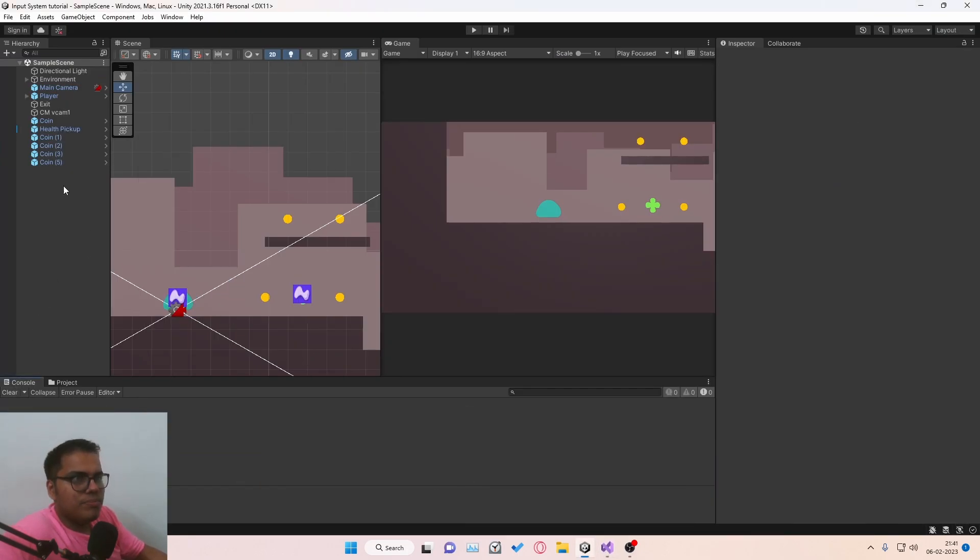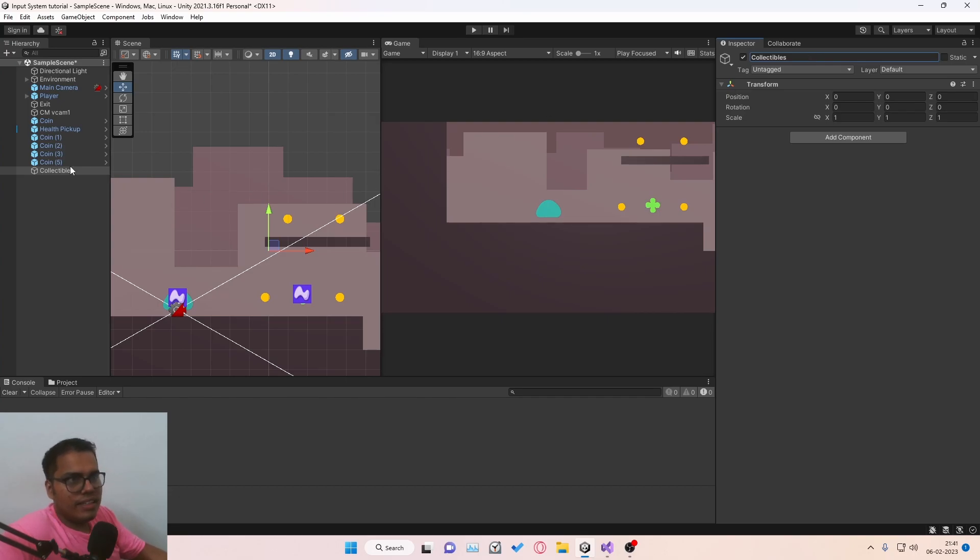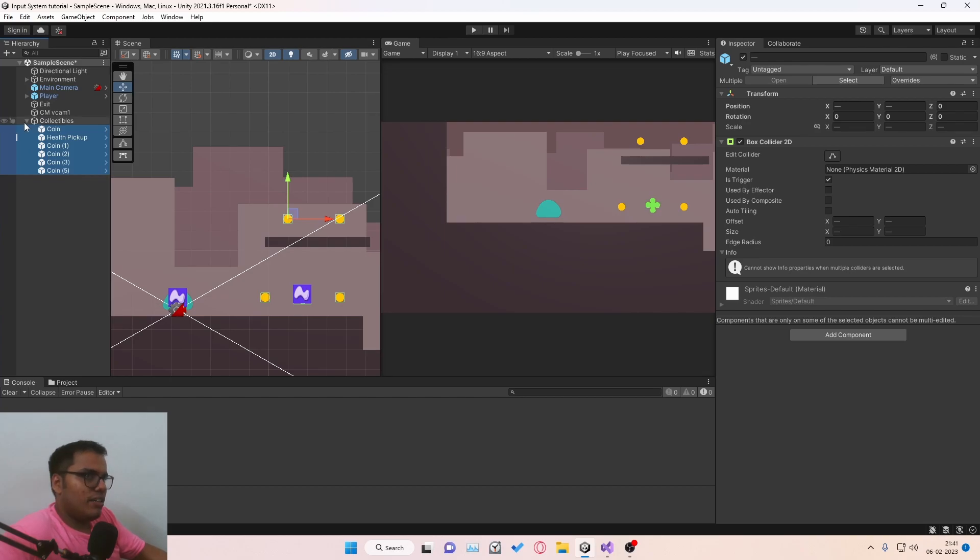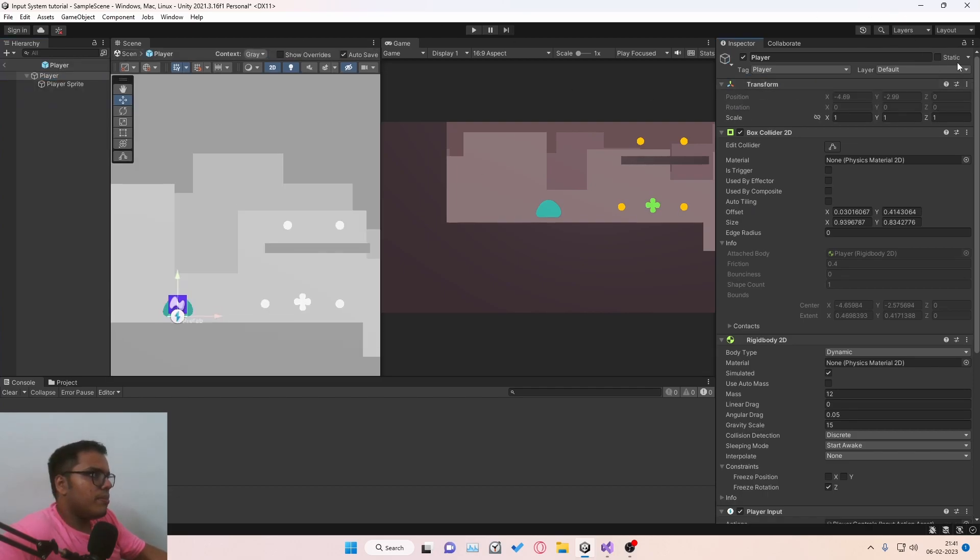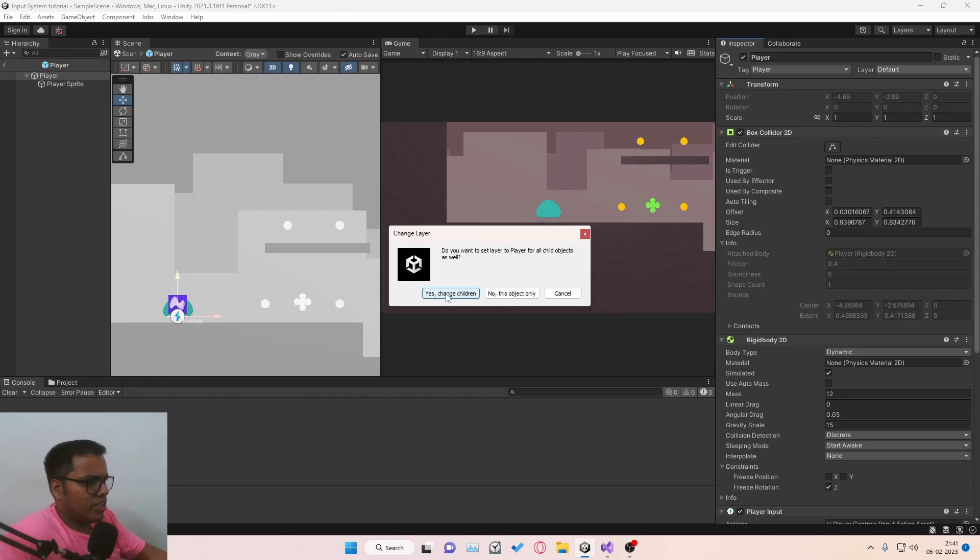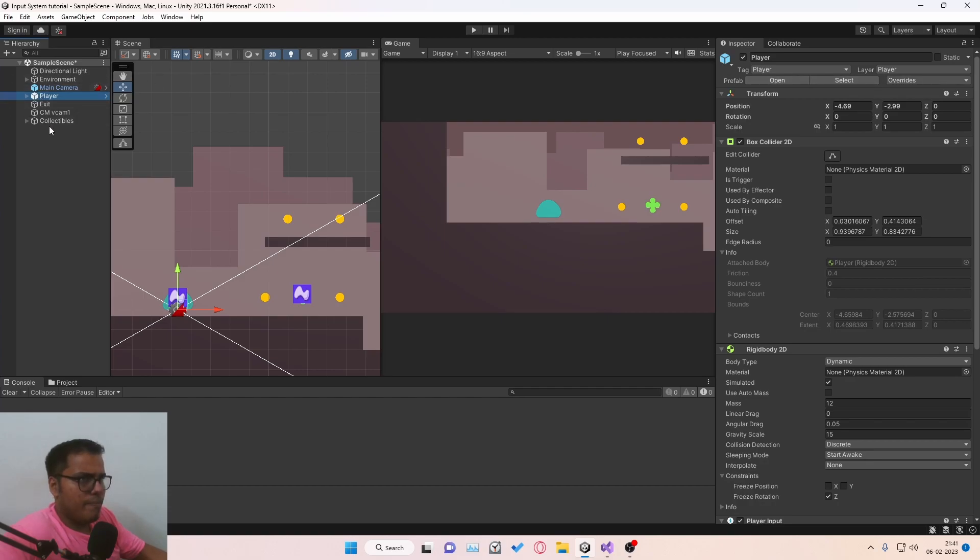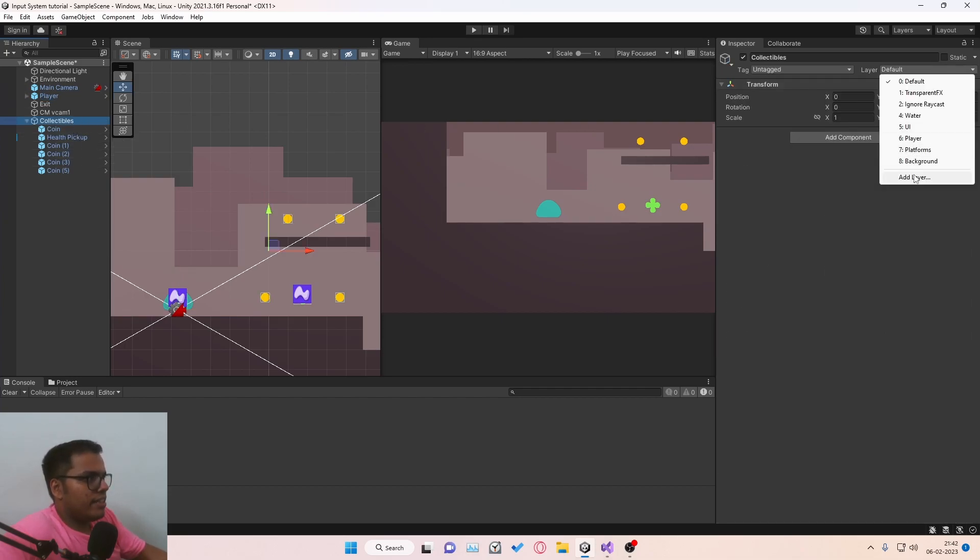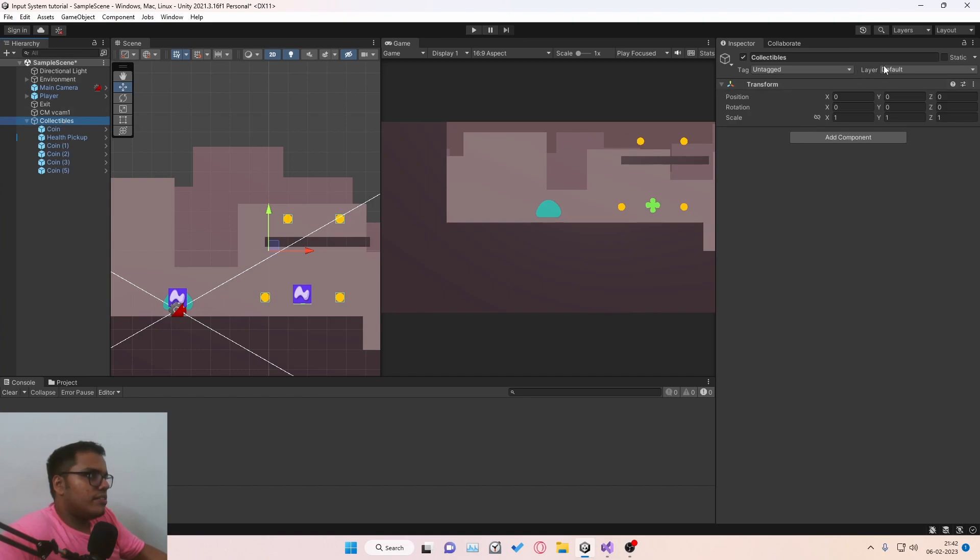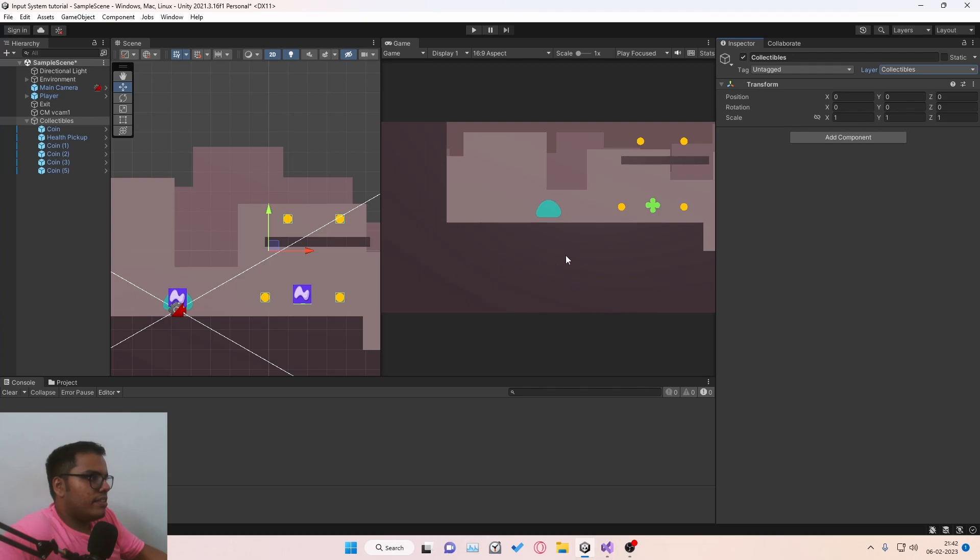So just create an empty game object, reset the transform. Let's call this collectibles. And this is really, really important. And now let's select all the collectibles and then make it a child of this parent. And we're going to achieve this functionality with the help of layers. So we're going to go to the player prefab. We're going to create a layer called player. And you need to click on yes, change children. So the player is assigned a layer called player. And for the collectibles, you don't have to go to each collectible. You can just go to this parent and then create a layer by clicking on add layer. And I'll call it collectibles. And just click on this and then choose the collectibles layer. And then choose yes, change children.